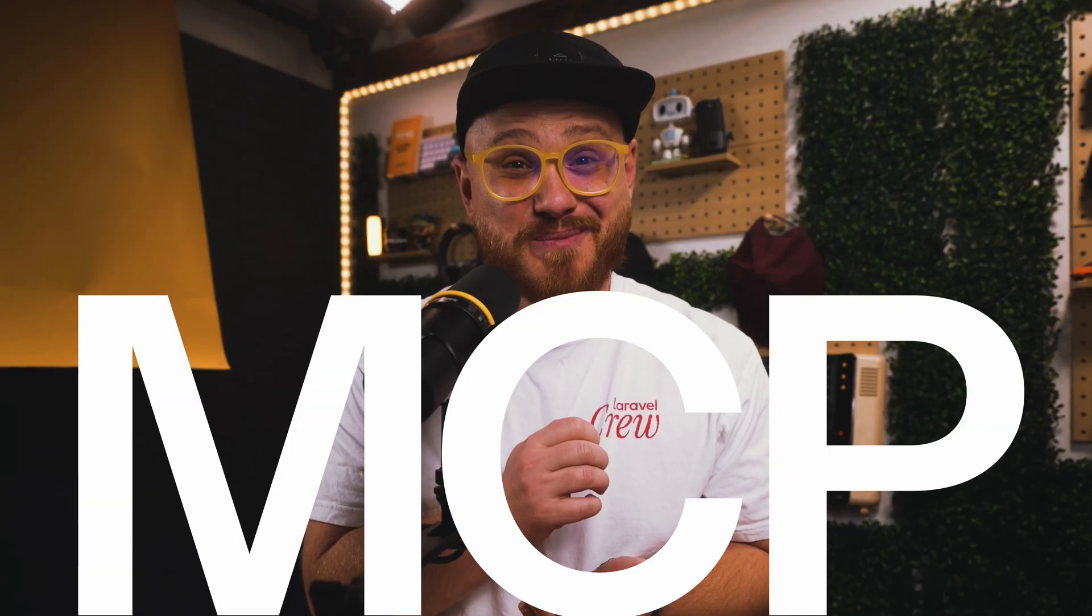All right, let's talk about that three-letter word that you've been hearing over and over again, MCP.